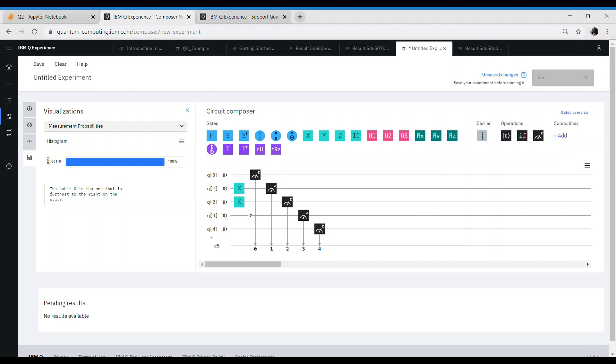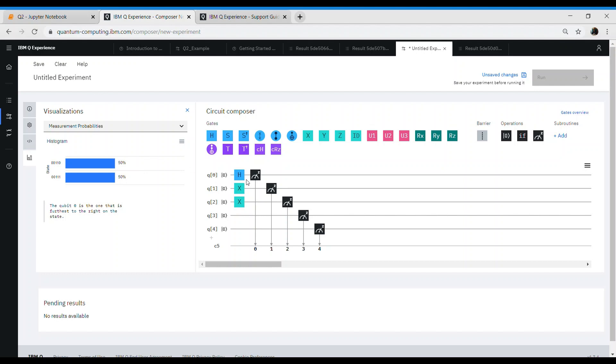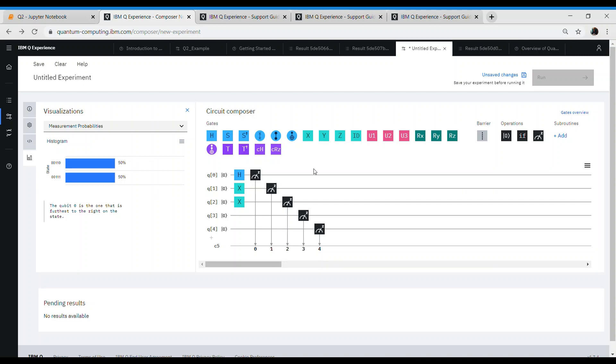Now what if we add this gate called H or Hadamard gate here? The state changes. We don't know whether the output is going to be either one or zero, or it can be on either side. Basically, the Hadamard gate sends a qubit into an entangled state or superposition state where it is not sure whether it is zero or one. Or in other terms, it is in both the states or somewhere intermediate.